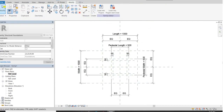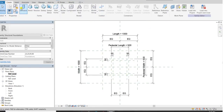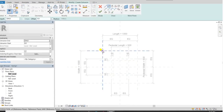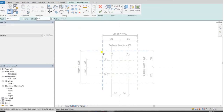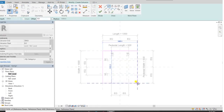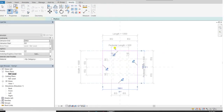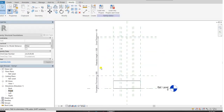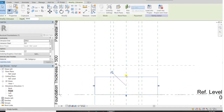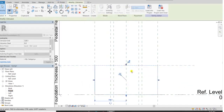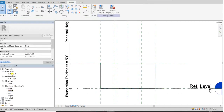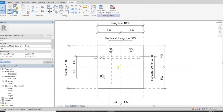Now we will start 3D modeling. Go to create extrusion and get the rectangle. Click from this intersection to this intersection. Now come to the front elevation, select that rectangle, and lock it with the foundation thickness.